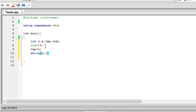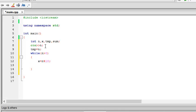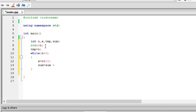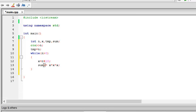Okay, while n is greater than 0, x equal to n mod n. Okay, and sum equal to sum plus xn. Remember, sum equal to sum plus x into x. I could also write sum plus equal to - both of these mean the same thing. Then n equal to n by 10.